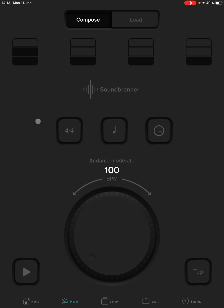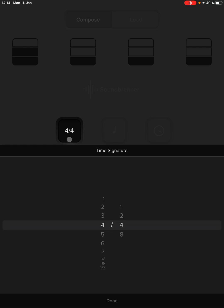Then, for the most part, the default is set up how we want it. 4/4 time, you want to set that up first if it's not, and you can change that to the time signature you need.